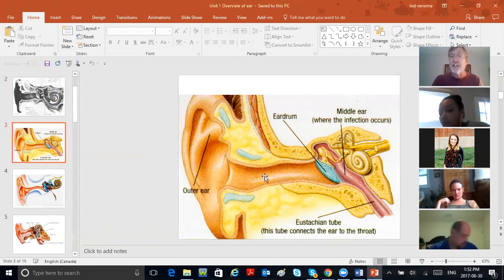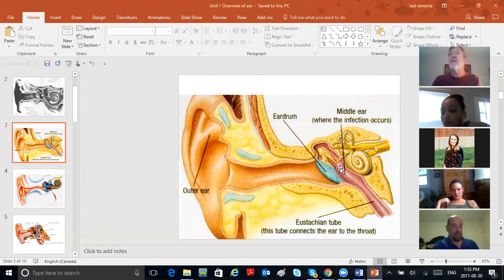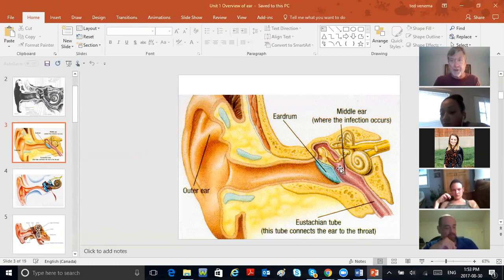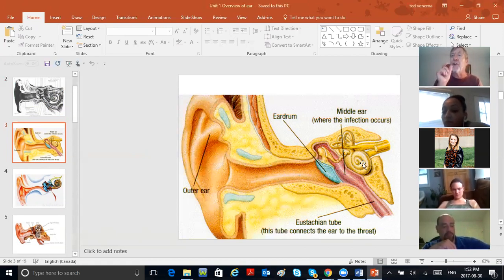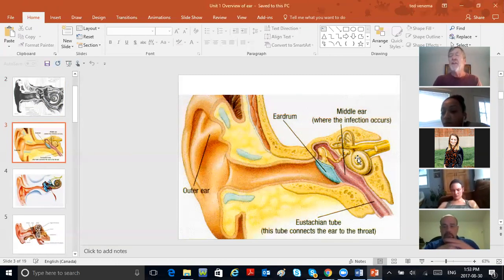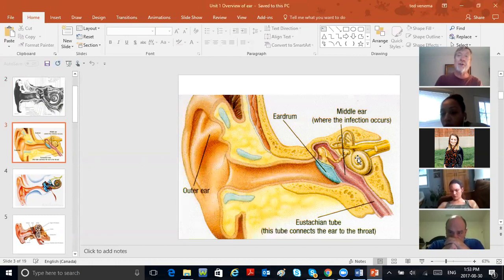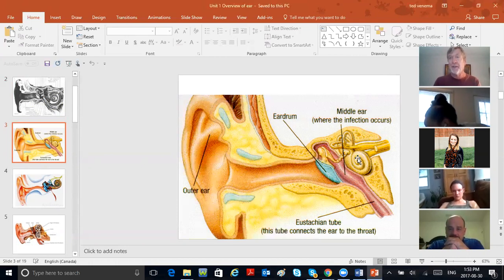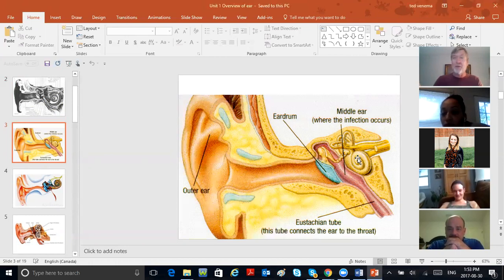Can you fix earwax? Yep — get a nurse to ream it out. Can you fix middle ear infections? Yep — see a doctor, get antibiotics, or get tubes in the ear. They can treat it. You can't fix sensorineural loss due to damage in the cochlea. That is permanent. It will either stay the same or get worse. The only thing you can do is hearing aids. And that's why there is an HIS program at Ozarks Technical Community College — because if you could fix it, why would we have a field?